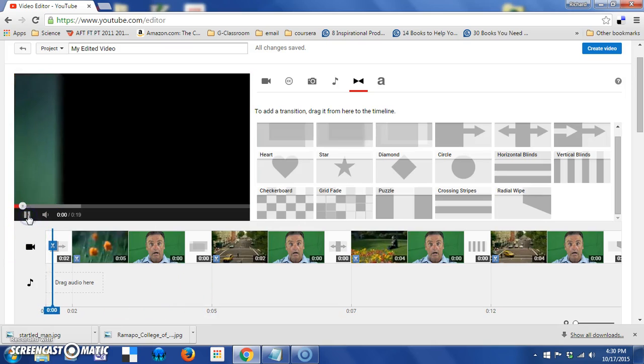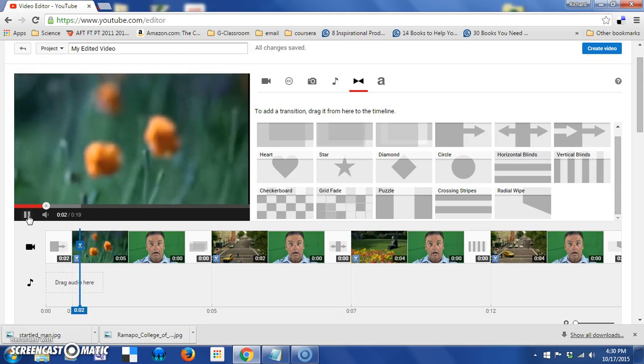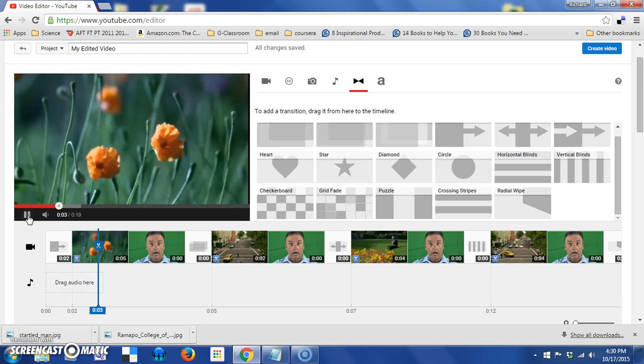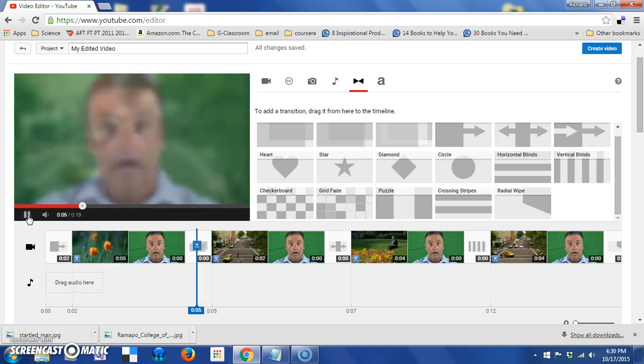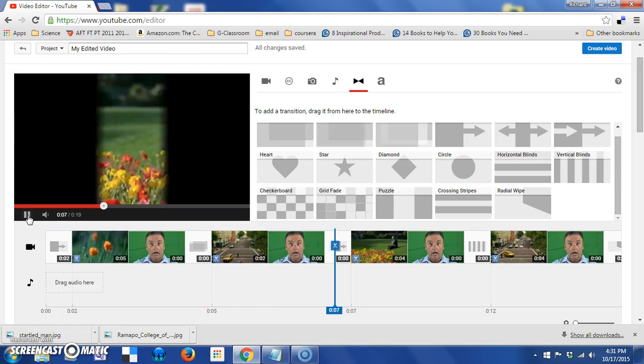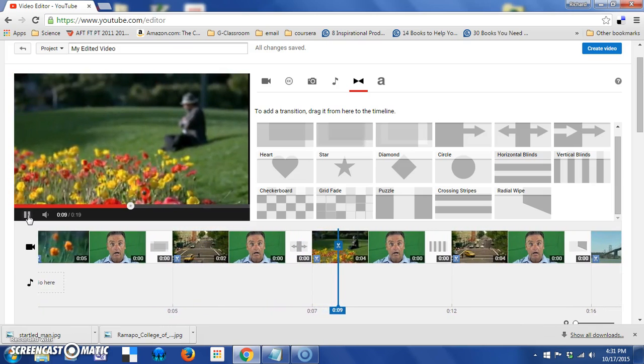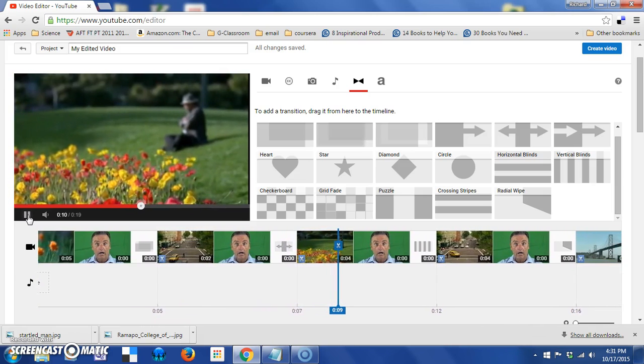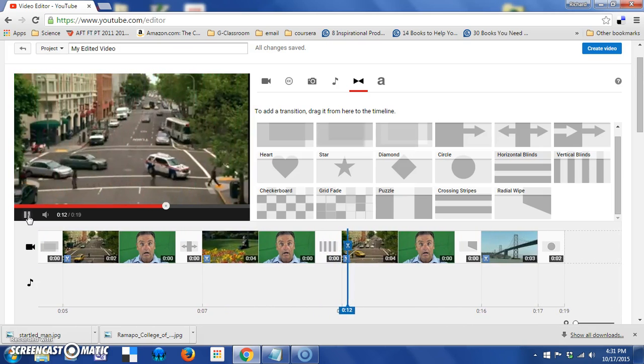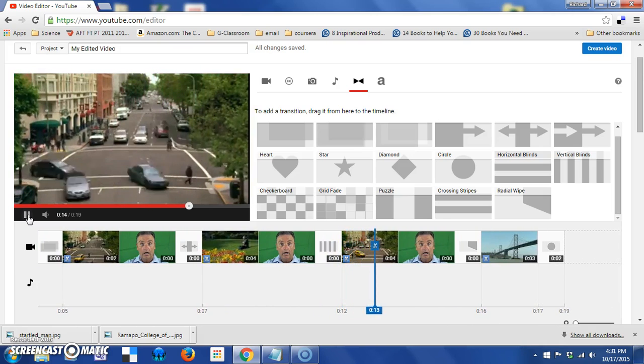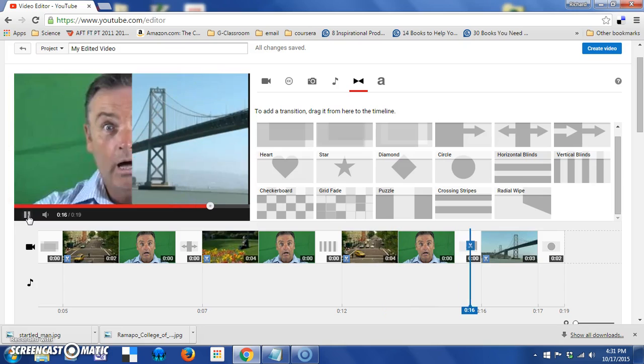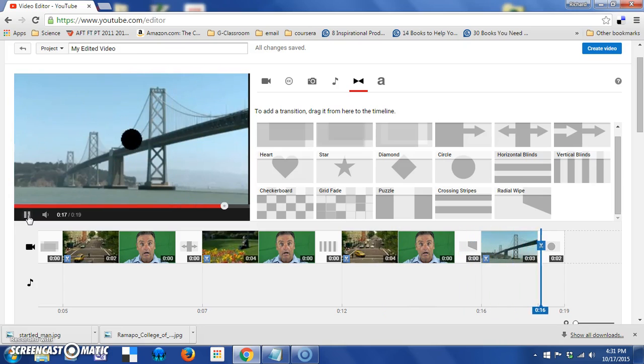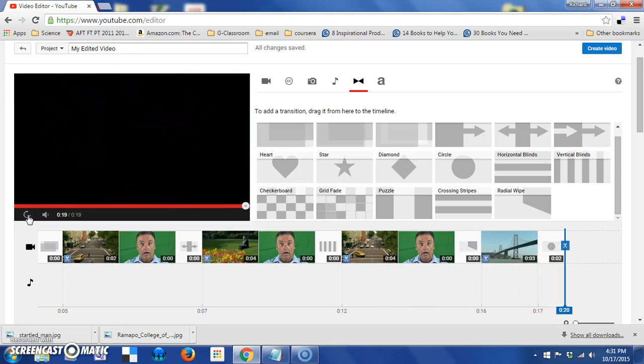Okay, so we transition into blurry flowers. They become clear. There's a startled man. And what we're finding here is that although I set that man to half a second, it seems like those transitions are using up part of that time.